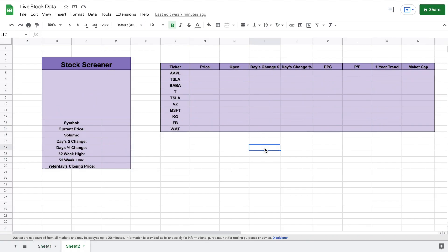There are multiple ways to pull stock data into Google Sheets, but by far the easiest way is to use the Google Finance function. The Google Finance function is built in specifically to Google Sheets in order to pull stock data. Let's go over how to use that right now.